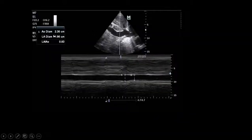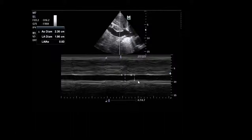The maximum IVC diameter is 2.36cm and minimum is 1.96cm. The IVC is full but distensible, which could suggest fluid responsiveness despite being full. To understand why it is full, we need to examine the heart.